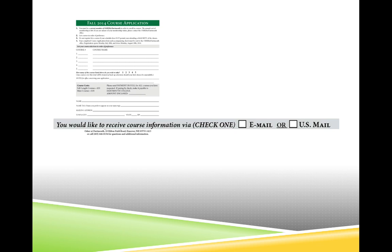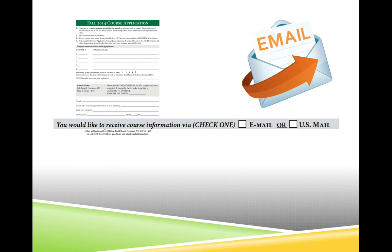When registration is complete and our staff begins to supply the course welcome packets, if you've selected email, we will email you the link to your course folder, and I'm going to show you how that message might appear in your email inbox.